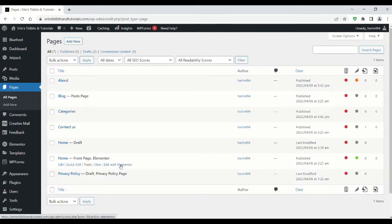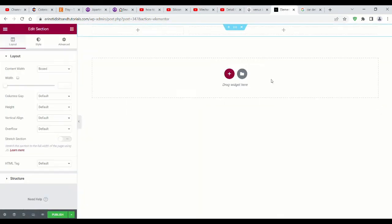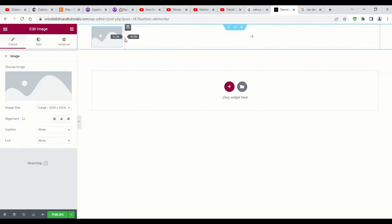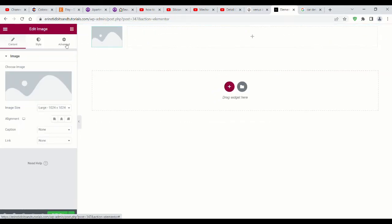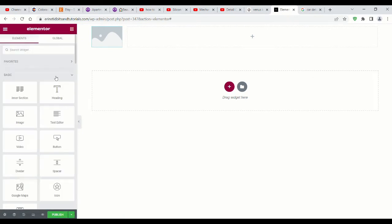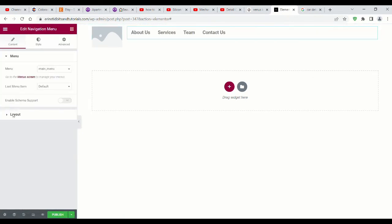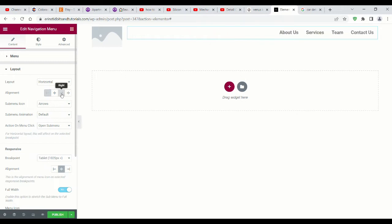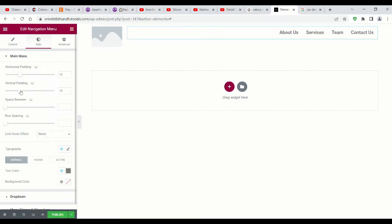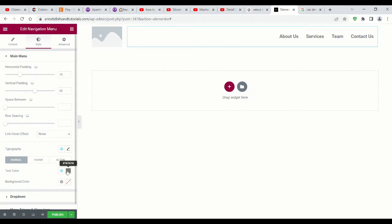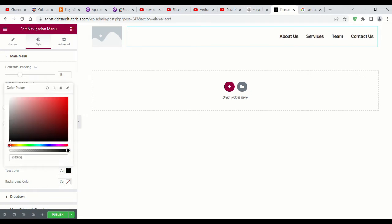Now go to Pages and add your first section, which will be the header. You'll want to add your logo in the image placeholder. And when you add the navigation menu, it won't look like mine because yours isn't set up yet. I'll link the menu setup video so you can create your menu if you need help.